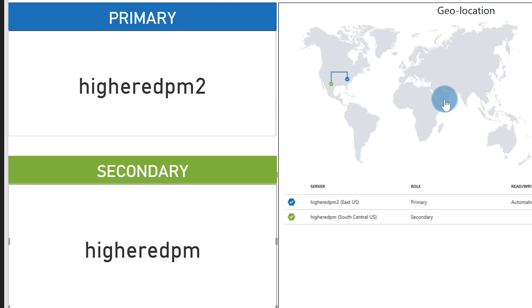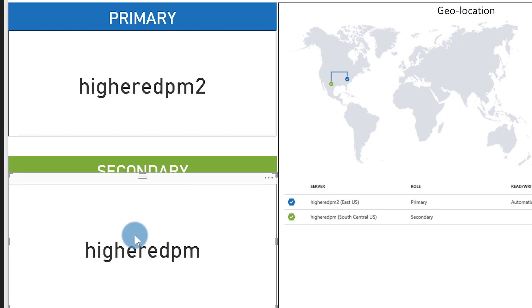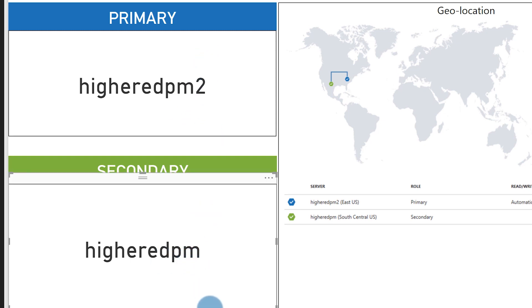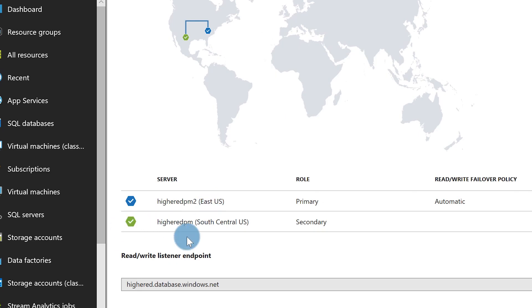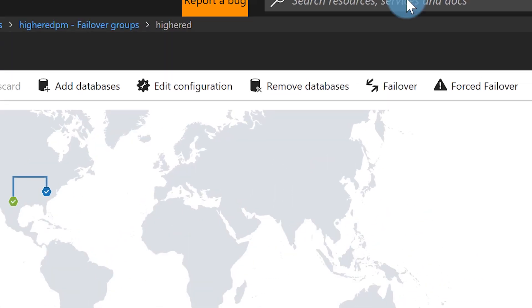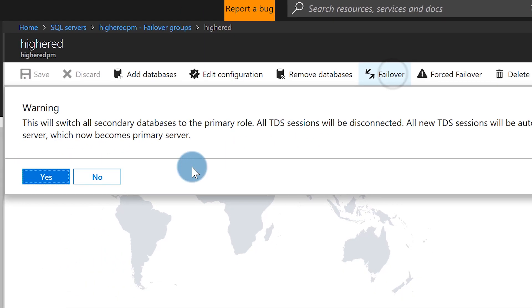Once the report is created, you can see right now my primary is PM2 and my secondary is PM. So PM2 is my primary and PM is my secondary. What I'm going to do is go back to my portal — you can see primary and secondary — and I'm going to initiate a failover. We'll get this failover initiated. It takes a little bit for the failover to happen, so just be patient. Failover complete!